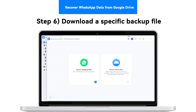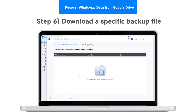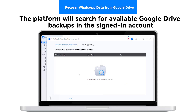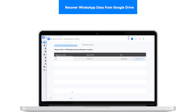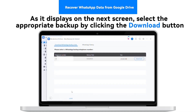Step 6: Download a Specific Backup File. The platform will search for available Google Drive backups in the signed-in account. As it displays on the next screen, select the appropriate backup by clicking the Download button.